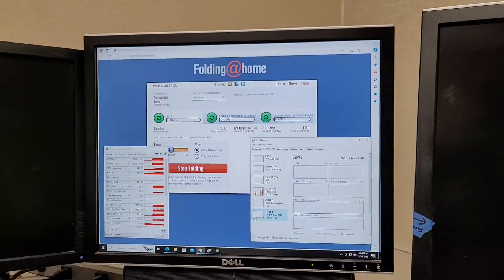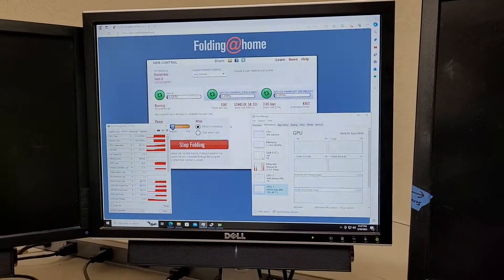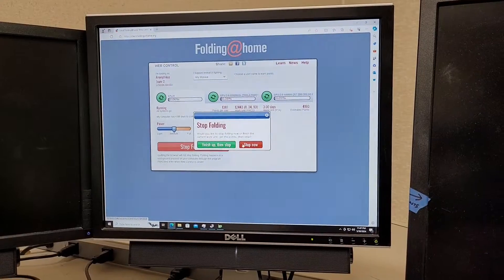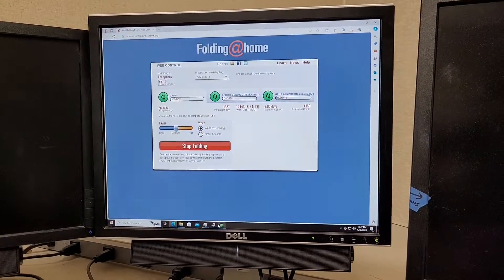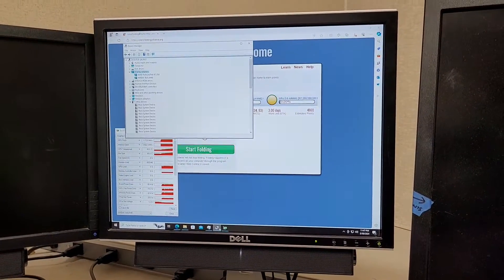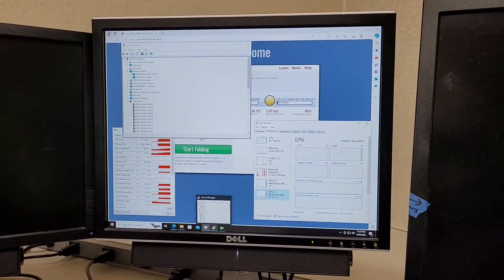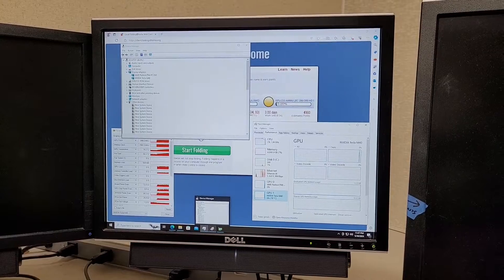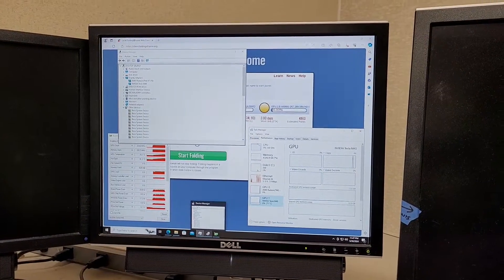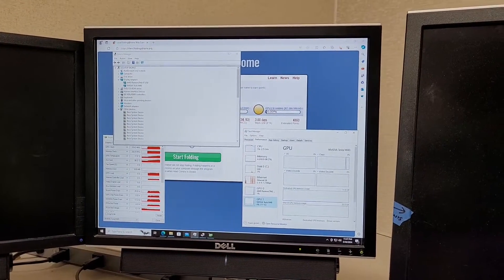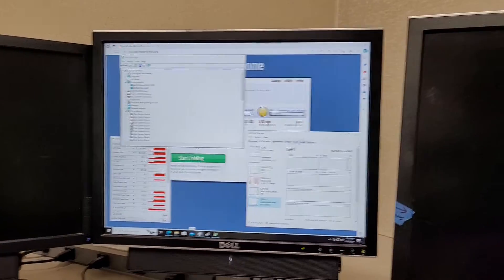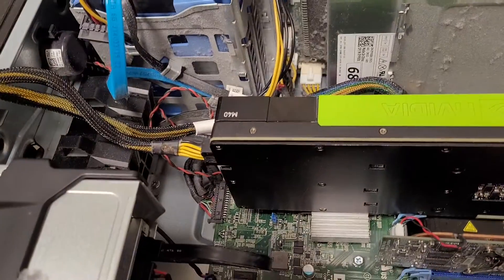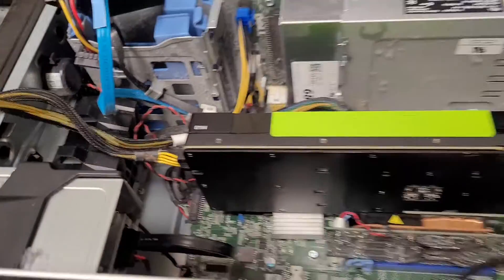But yeah so I need to stop this before my GPU explodes. Kind of a ramble. I kind of have to do this in a rush because I didn't feel like doing proper cooling because there's not really a good way to do it at the moment.